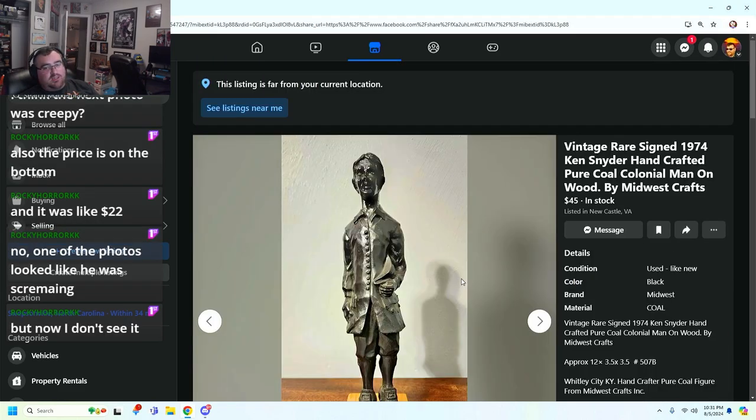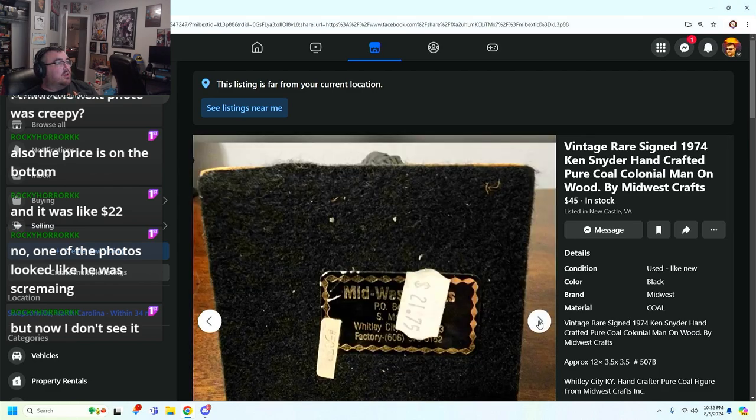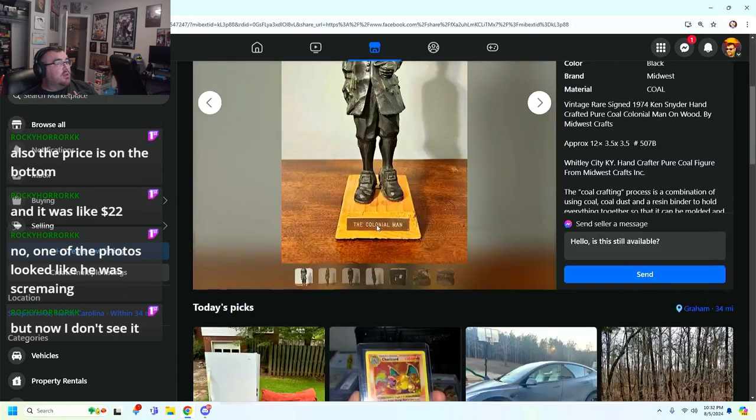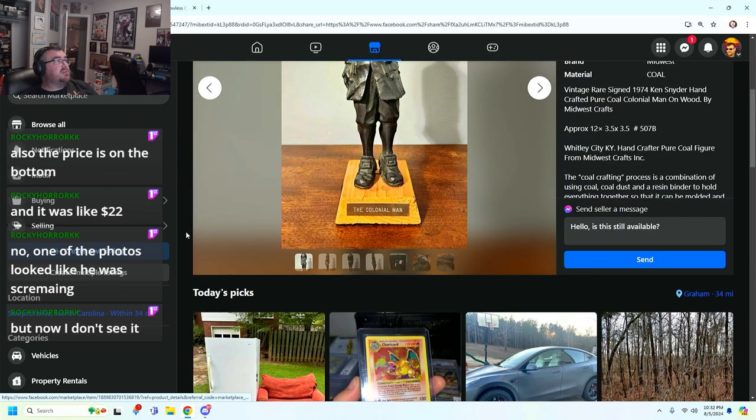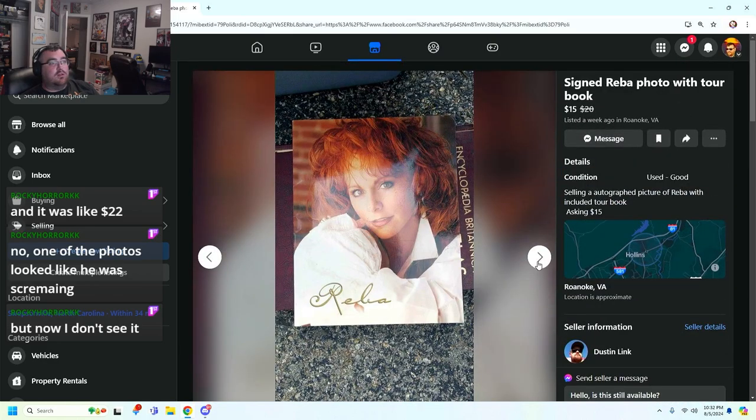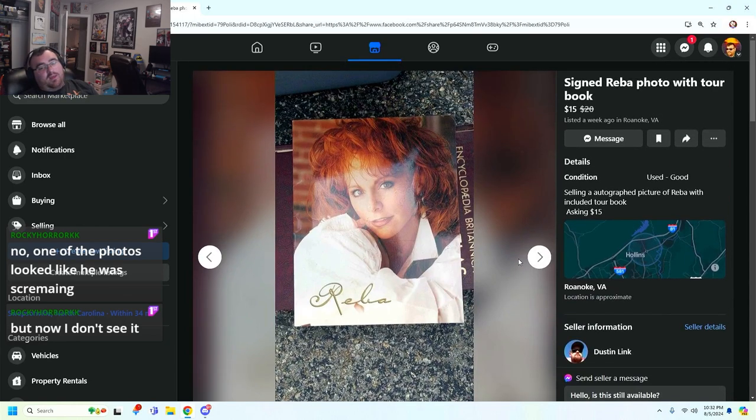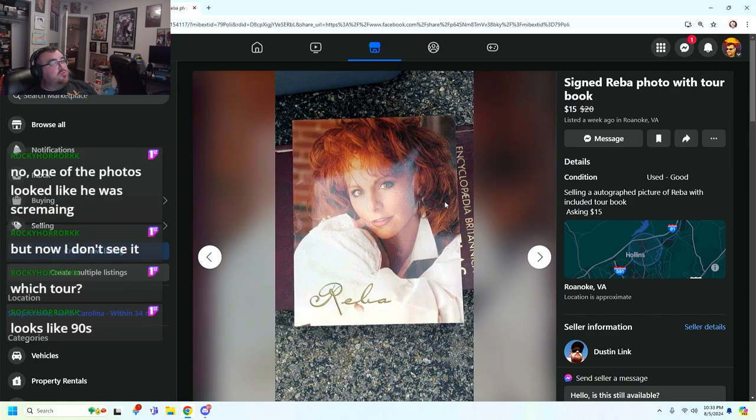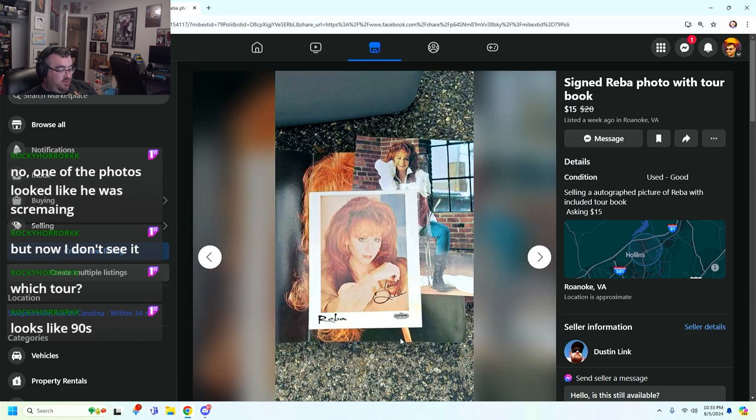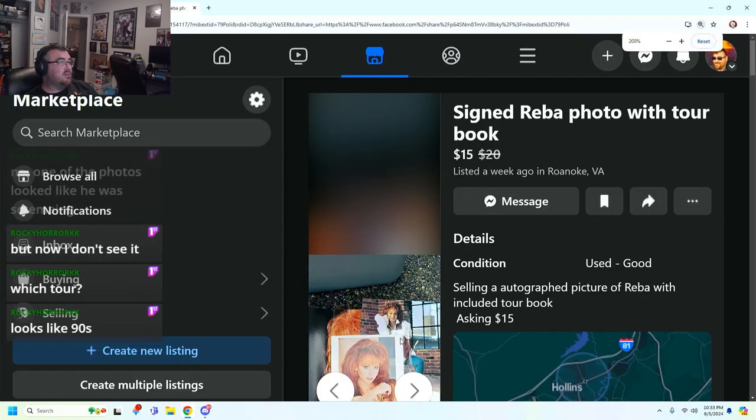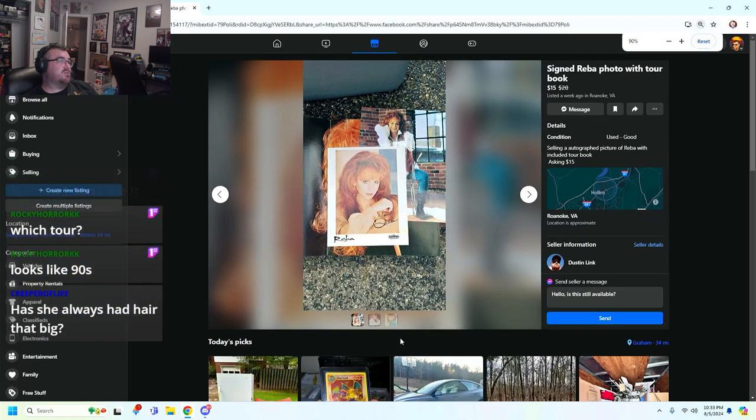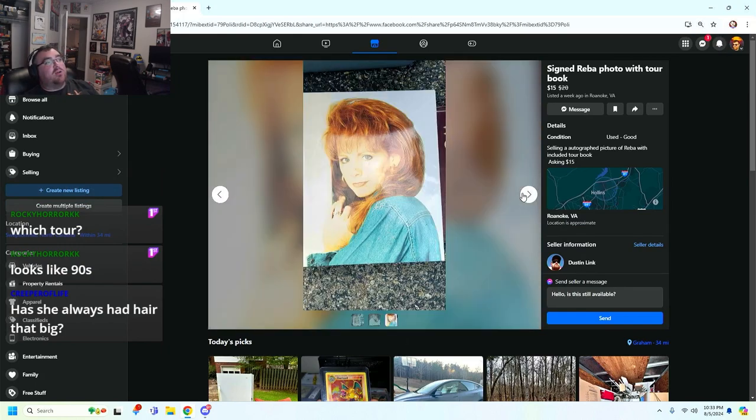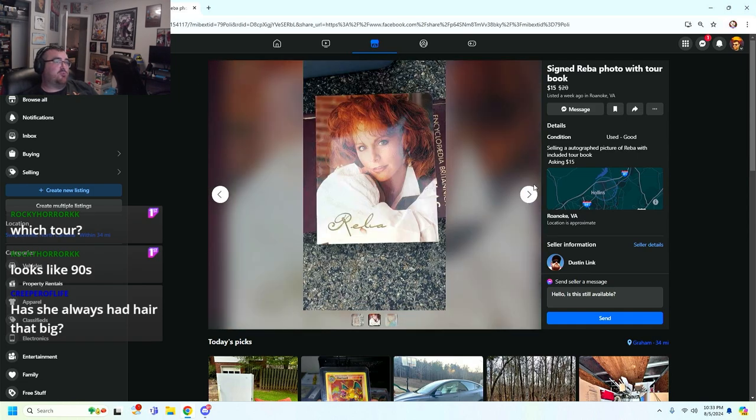This one's claiming to be the best deal of the night. $15 for a signed Reba photo or tour book. Chat, y'all better hop on that. This doesn't seem crazy. I don't have anything funny or anything to joke about this. I don't know what tour is being taken. I'm not familiar enough with her individual stuff to just like look at this and be like, oh yeah, this was her hay fever tour. Her hair's always been this big. It's like an optical illusion based on the size of other people's hair.